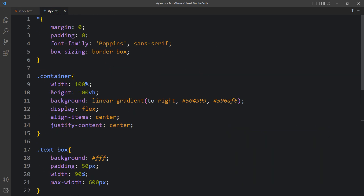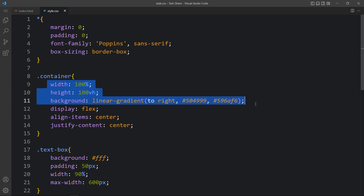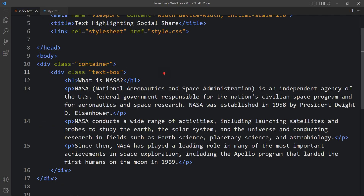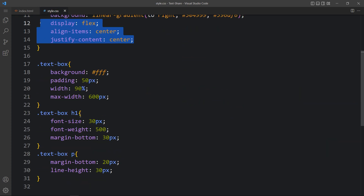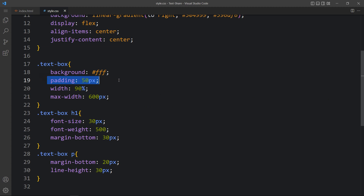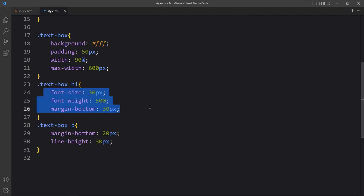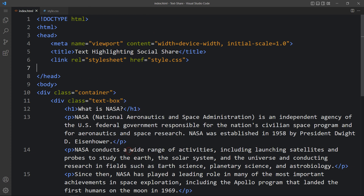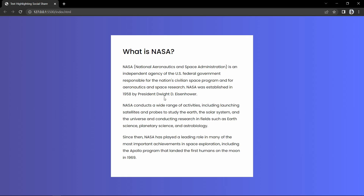In this CSS file, for the container we have added width, height, and background — in the background we have added a linear gradient color. We have also added display, align-items center, and justify-content center to align the text box in the center of the web page. For the text box we have added background color white, some padding, width, and max-width. We have also added CSS for the title in h1 and the text in the p tag. Let me open the web page and see how it looks.